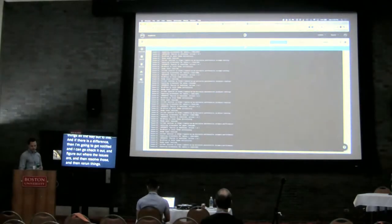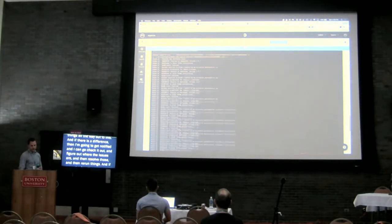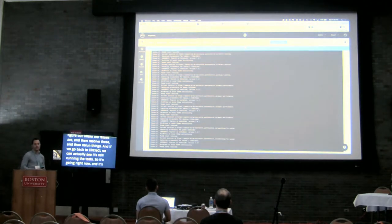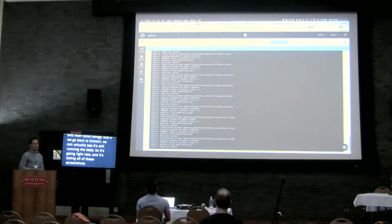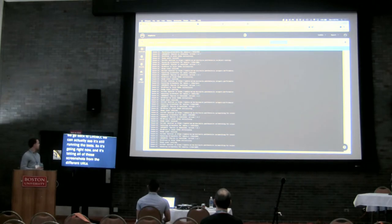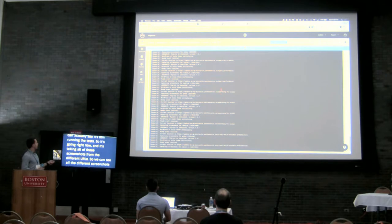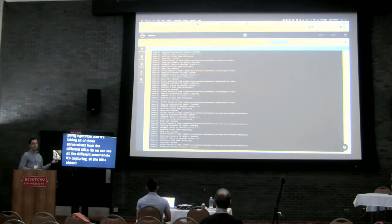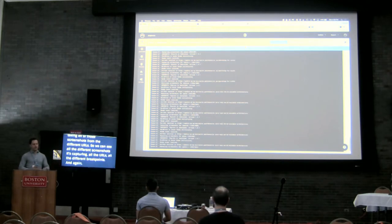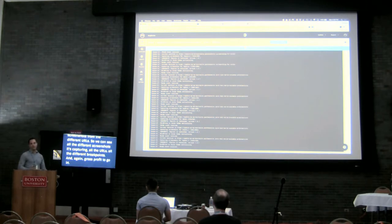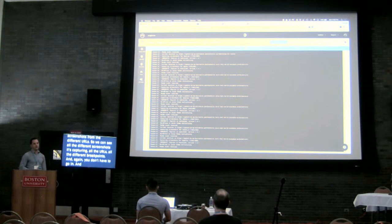Going back to CircleCI, we can see it's still running the test — it's taking all of those screenshots from the different URLs. We can see all the different screenshots it's capturing, all the URLs, all the different breakpoints. And again, this is saving you time. You don't have to go in and do all of this QA manually. This is running automatically — you don't even have to sit here and watch CircleCI. I could be asleep and this could be running at 2 in the morning, checking for updates.